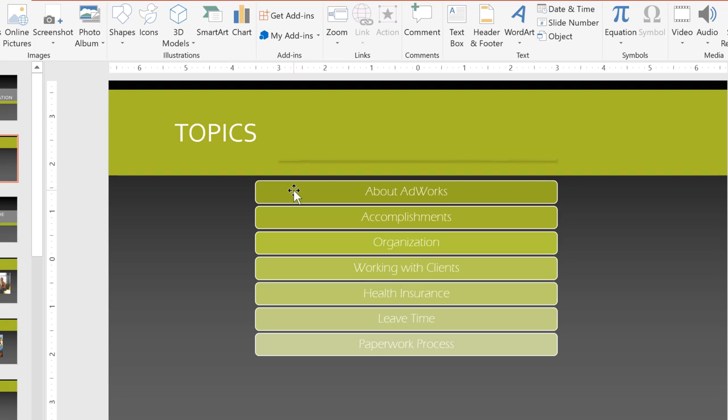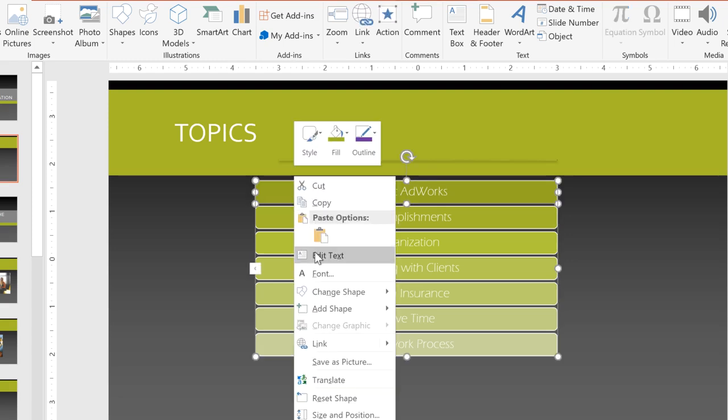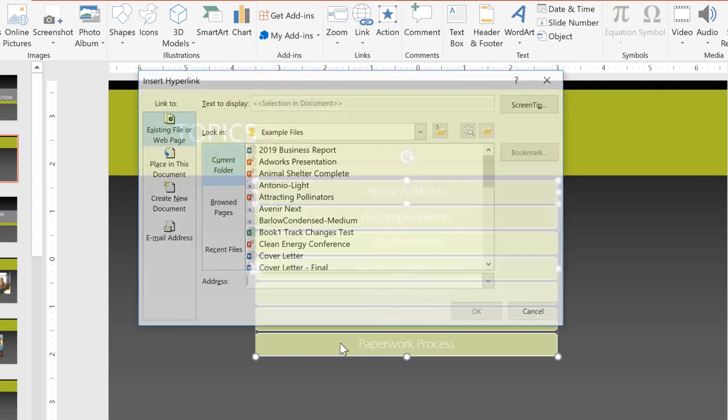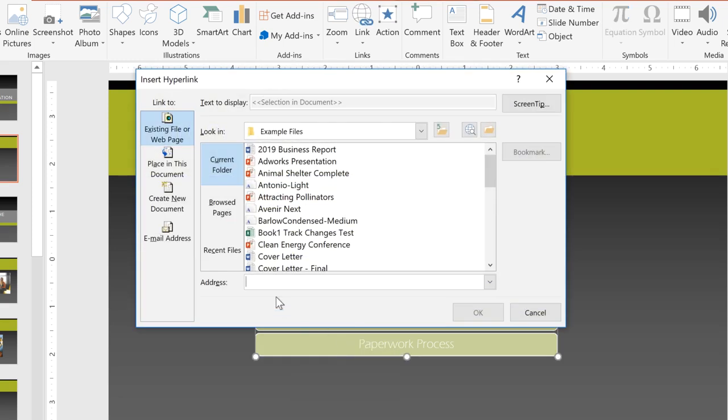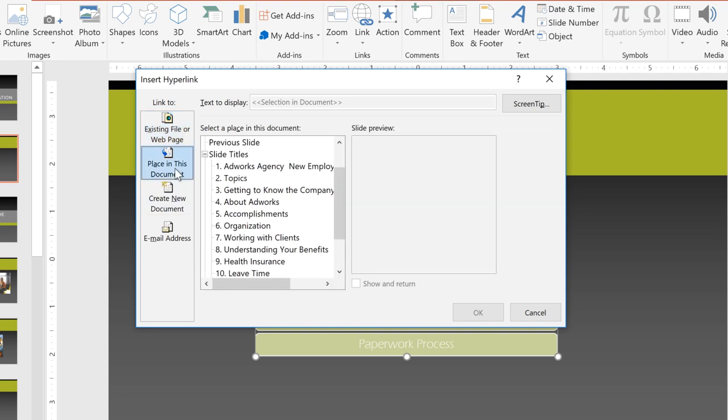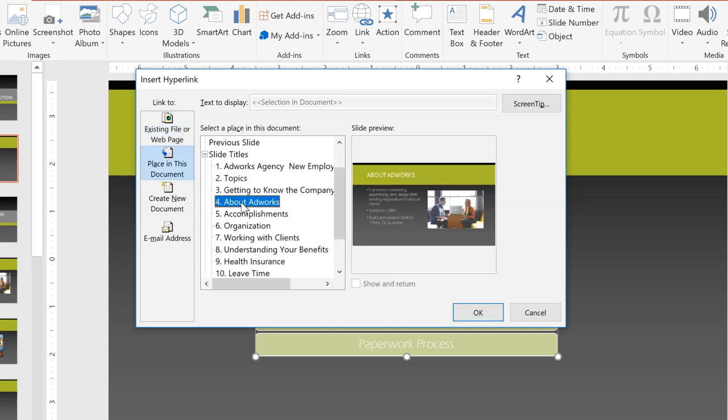Let's start with About AdWorks. Just right-click on it and select Link. Click Place in this document, and from here, you can choose from a list of slides with a little preview on the right. Here's the slide I want to link to, so I'll just click OK.